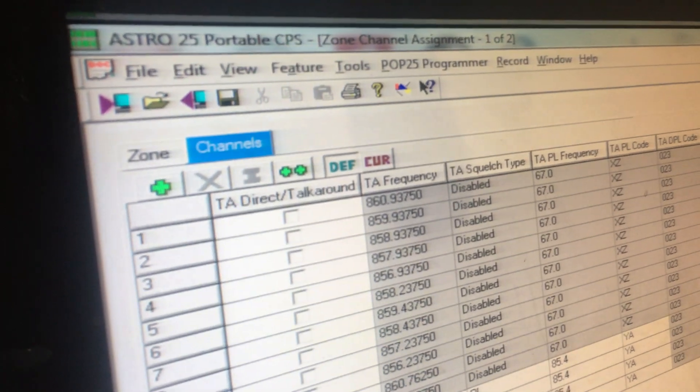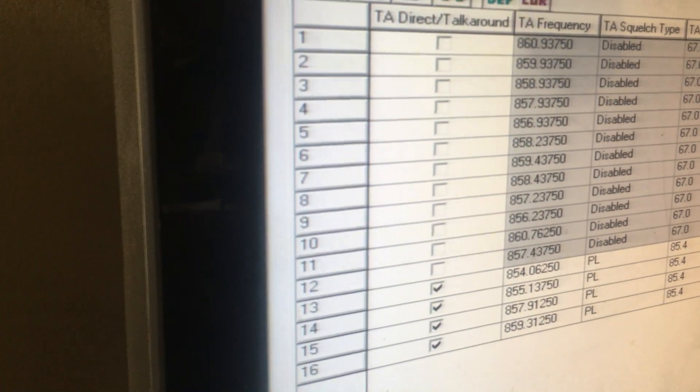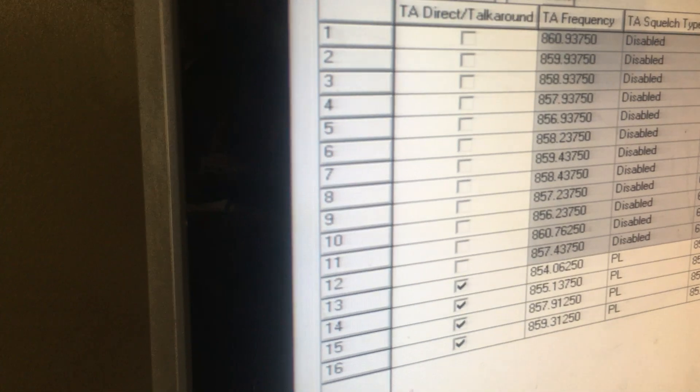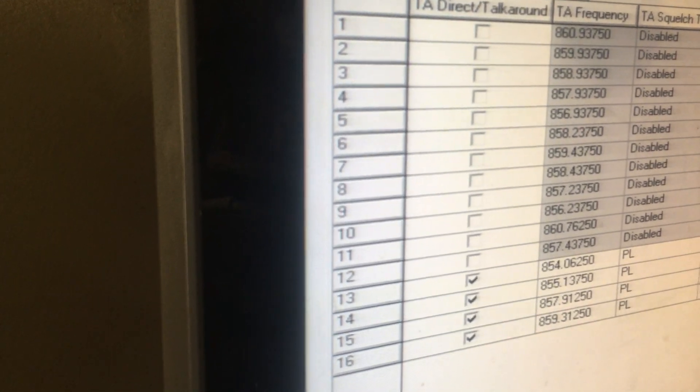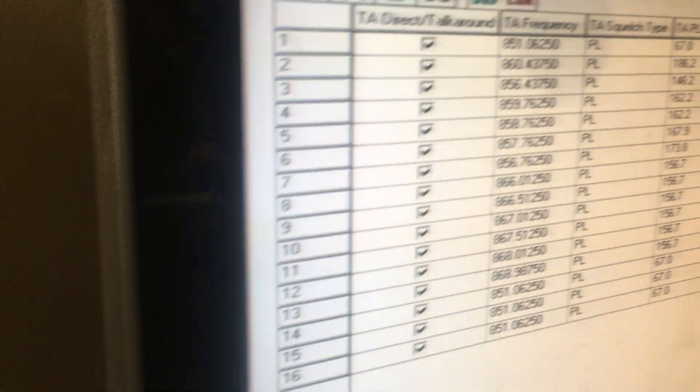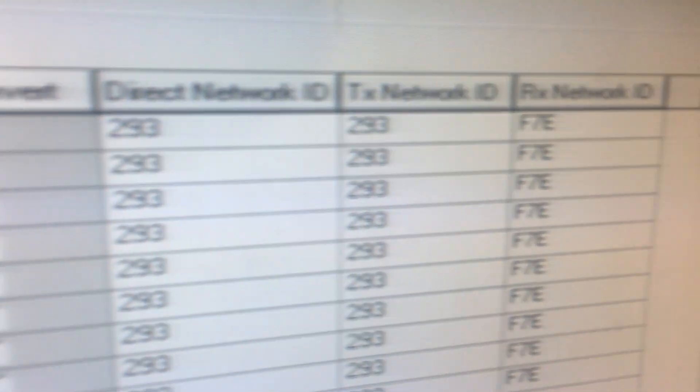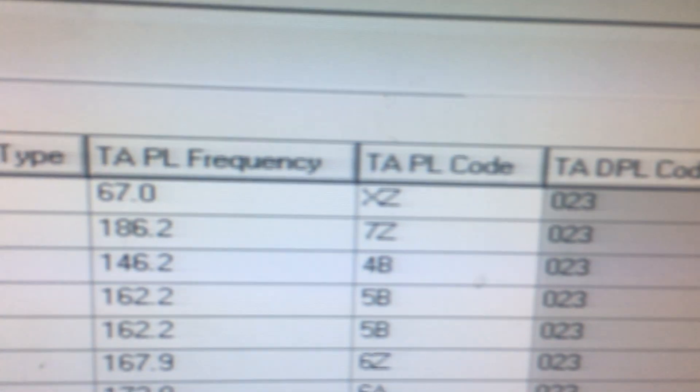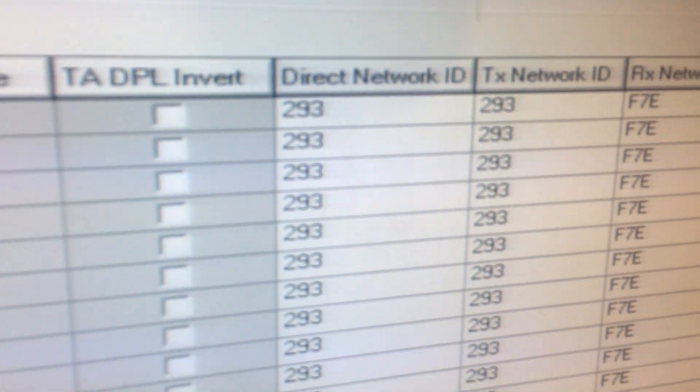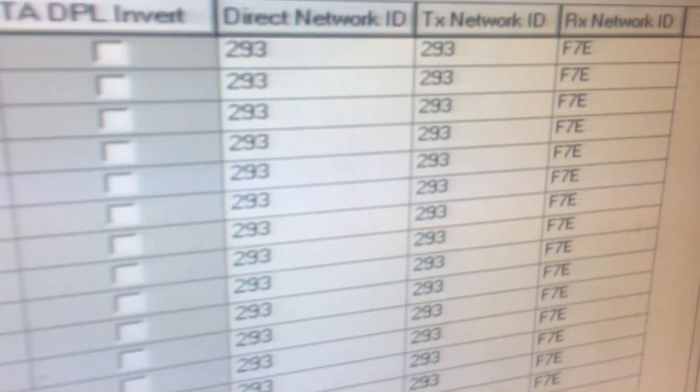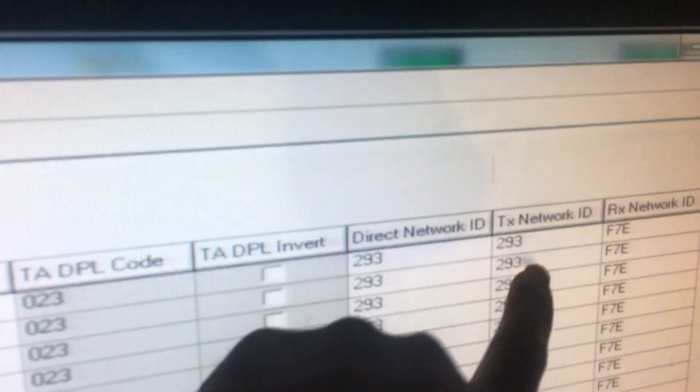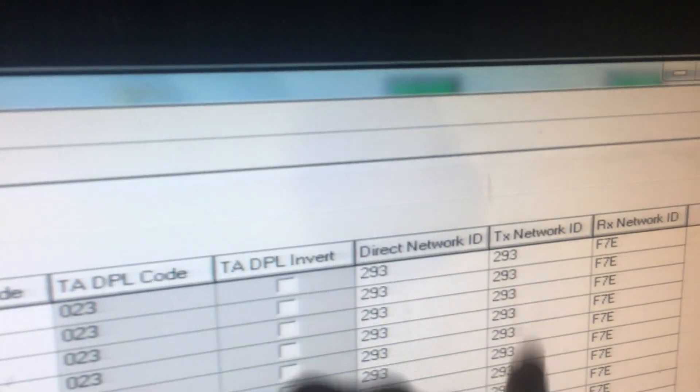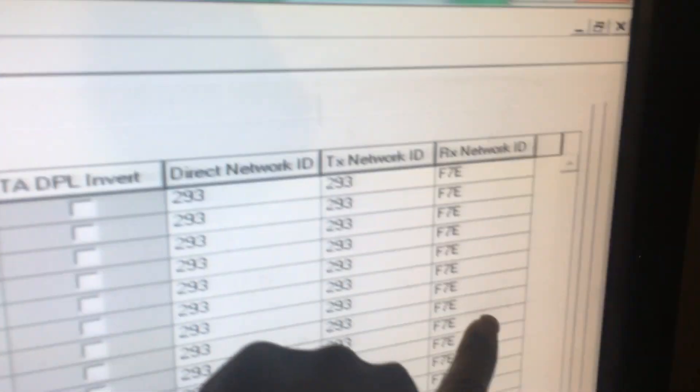This is the same list, different list - this is channel two, zone two. Same thing. Look right across the screen. My radio is not set to direct talk, it's just to receive. This is what I put in to listen to everything.